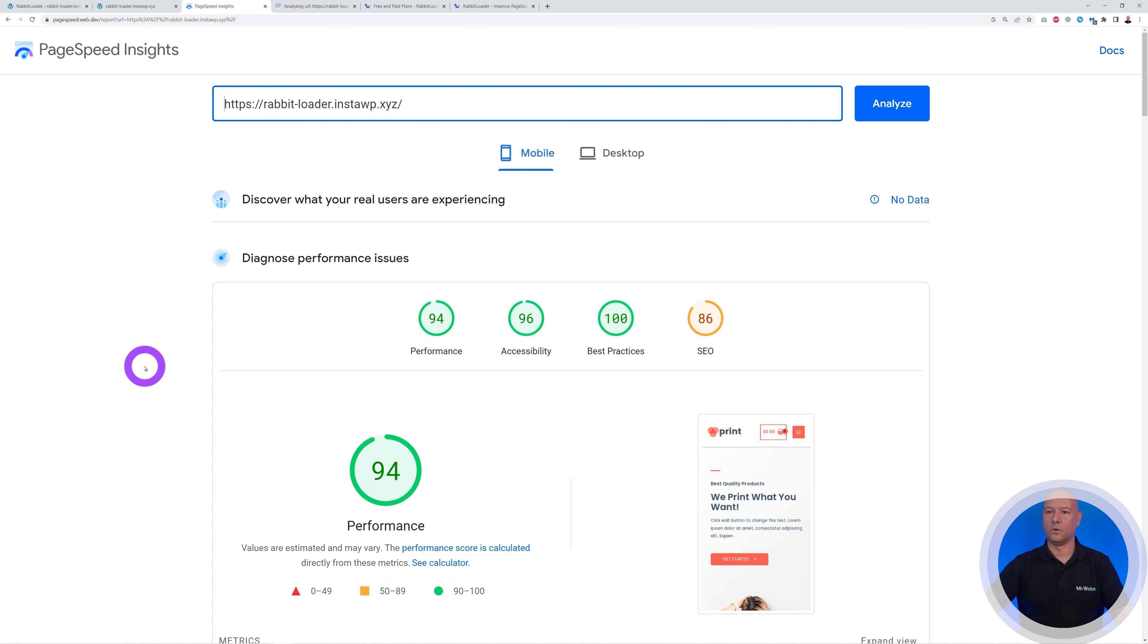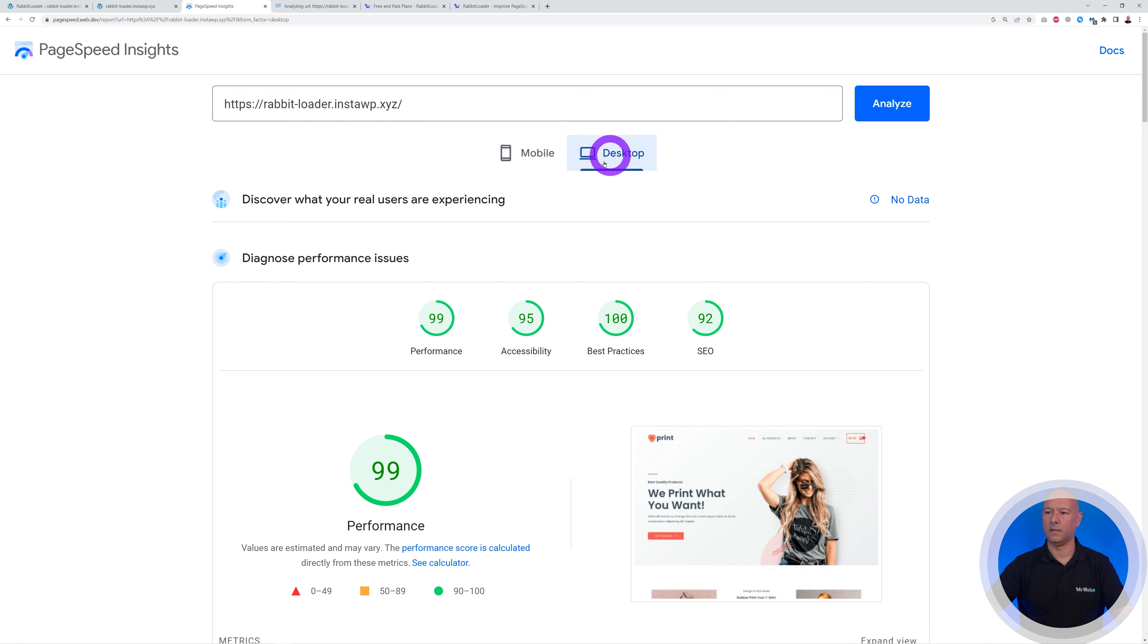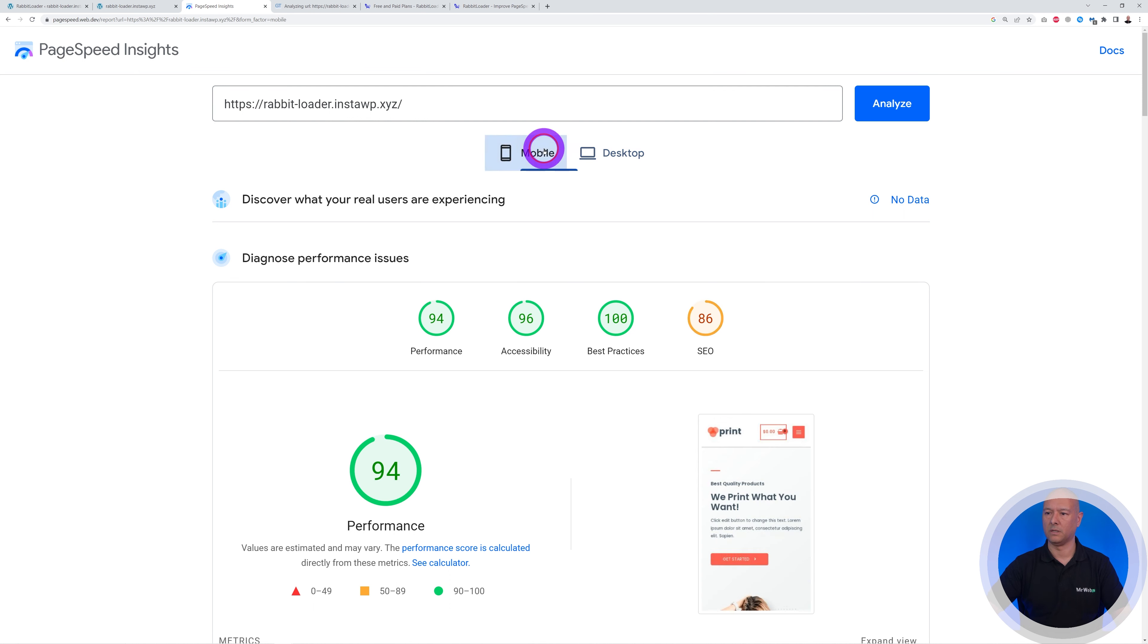Wow, as you can see, 94 on mobile mode and 99 in desktop mode. So this is absolutely perfect, guys. You can see, very very fast loading indeed. Wow, 94 in mobile mode. This is absolutely very good.